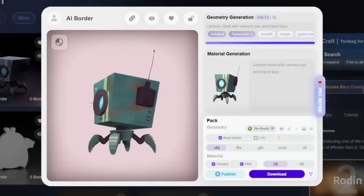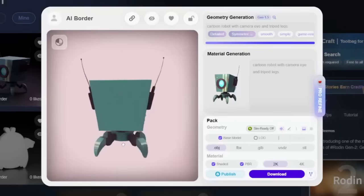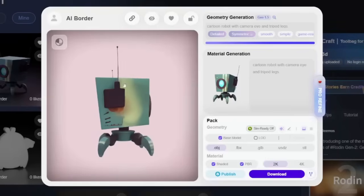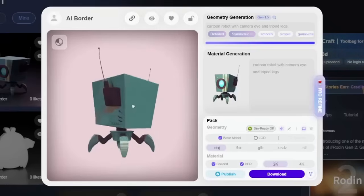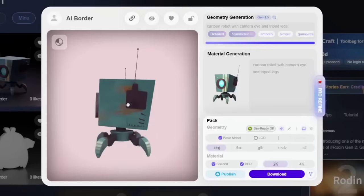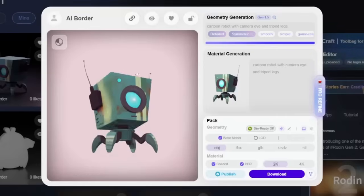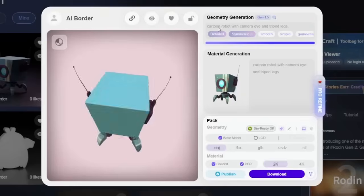Exporting and Using Your Model. Once you're finished, it's time to export. Rodin gives you a complete download package that includes the FBX file, all the textured images, and full PBR assets like Metallic, Roughness, and more.